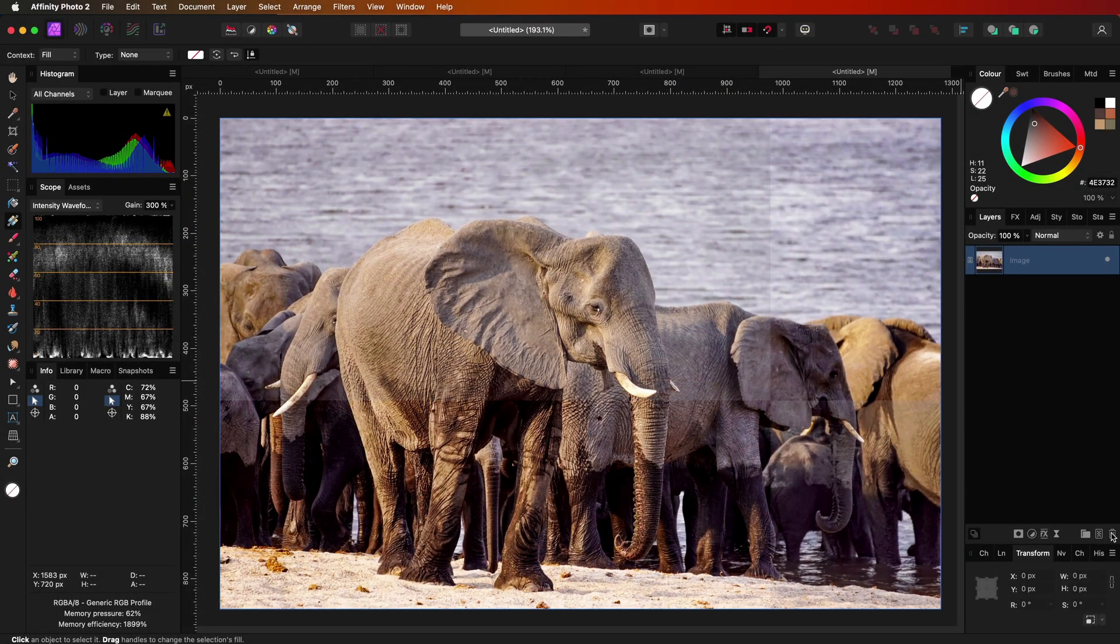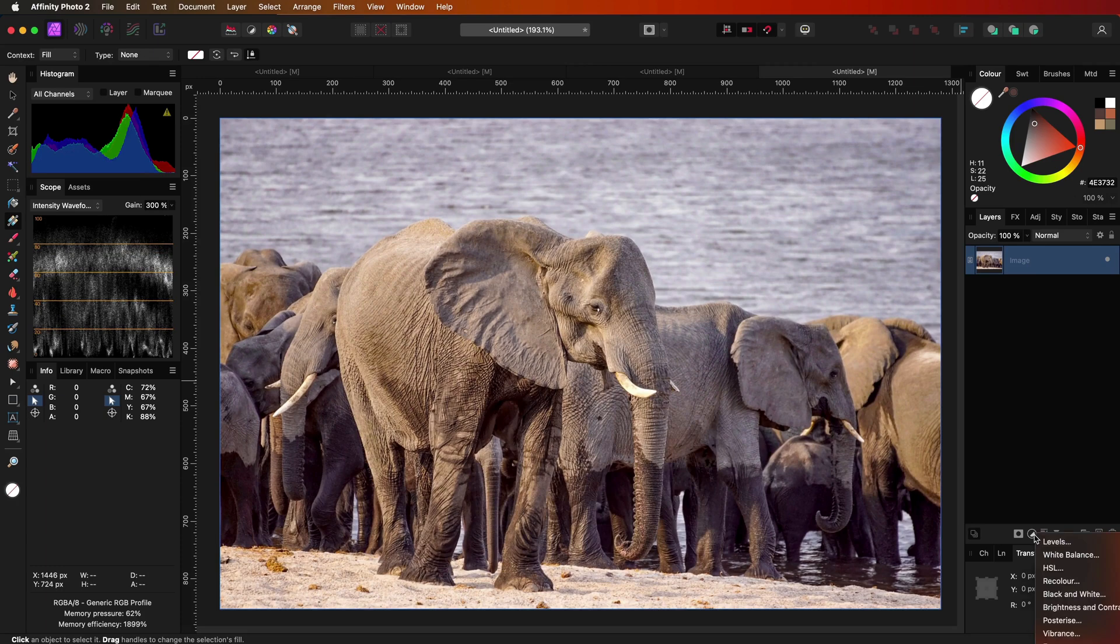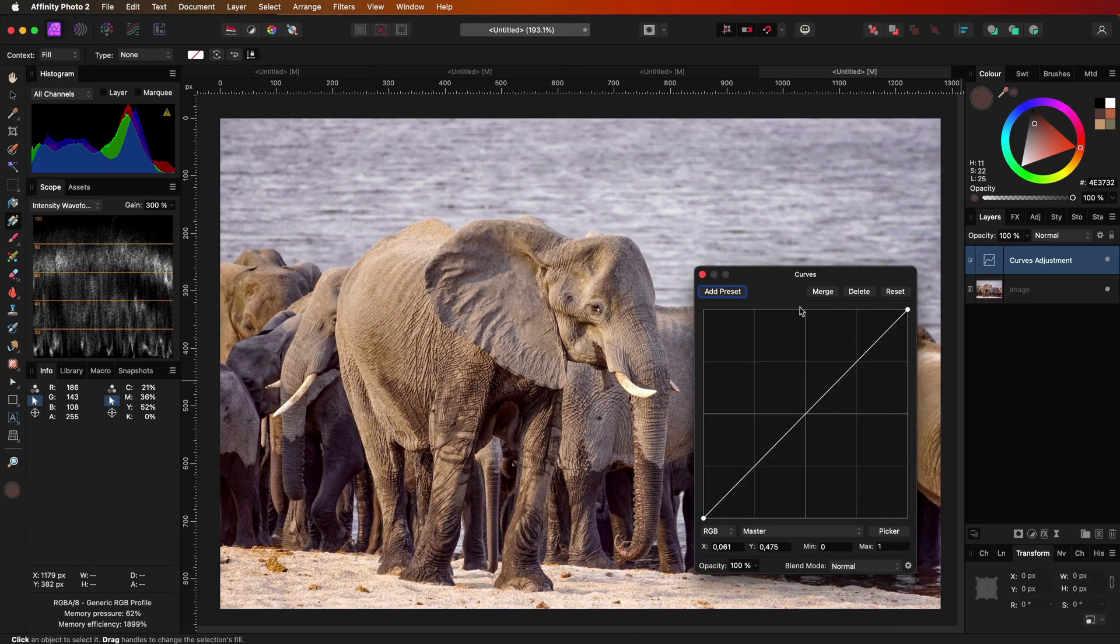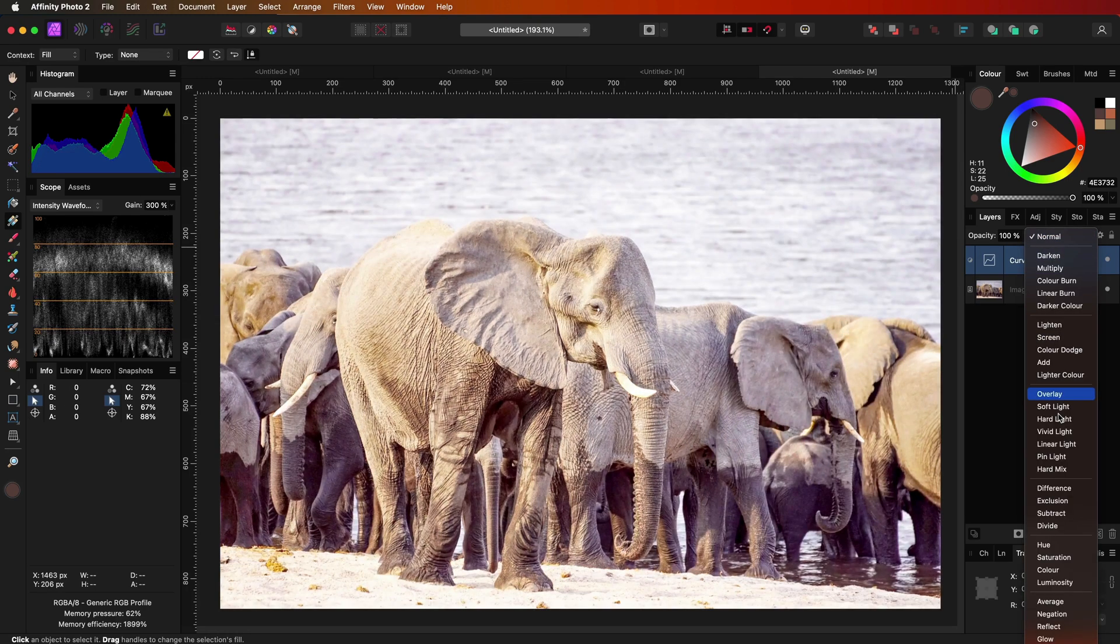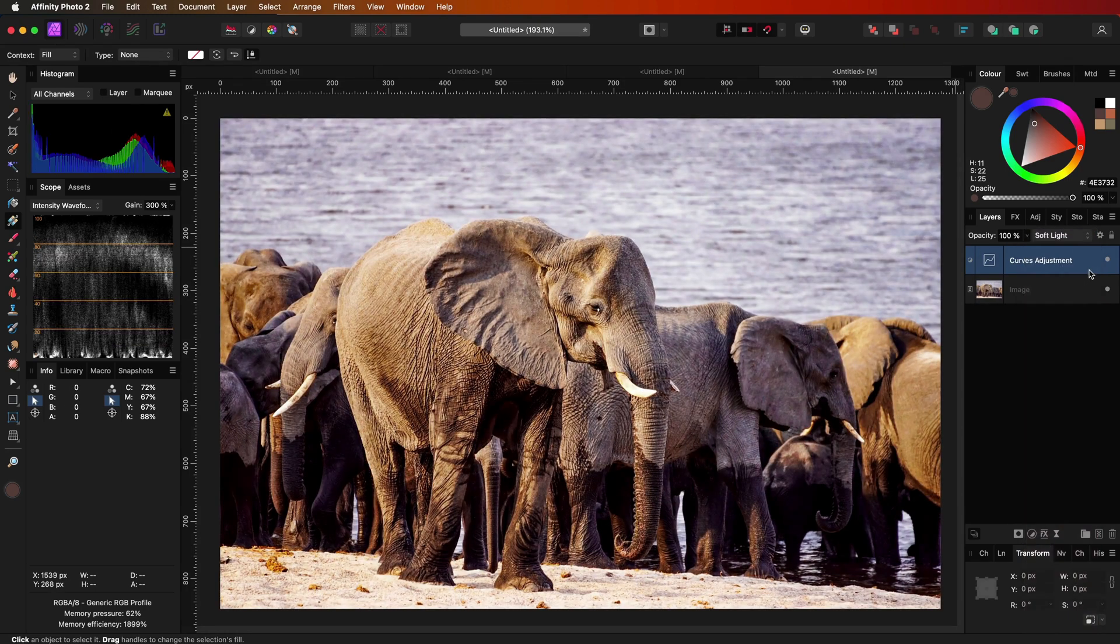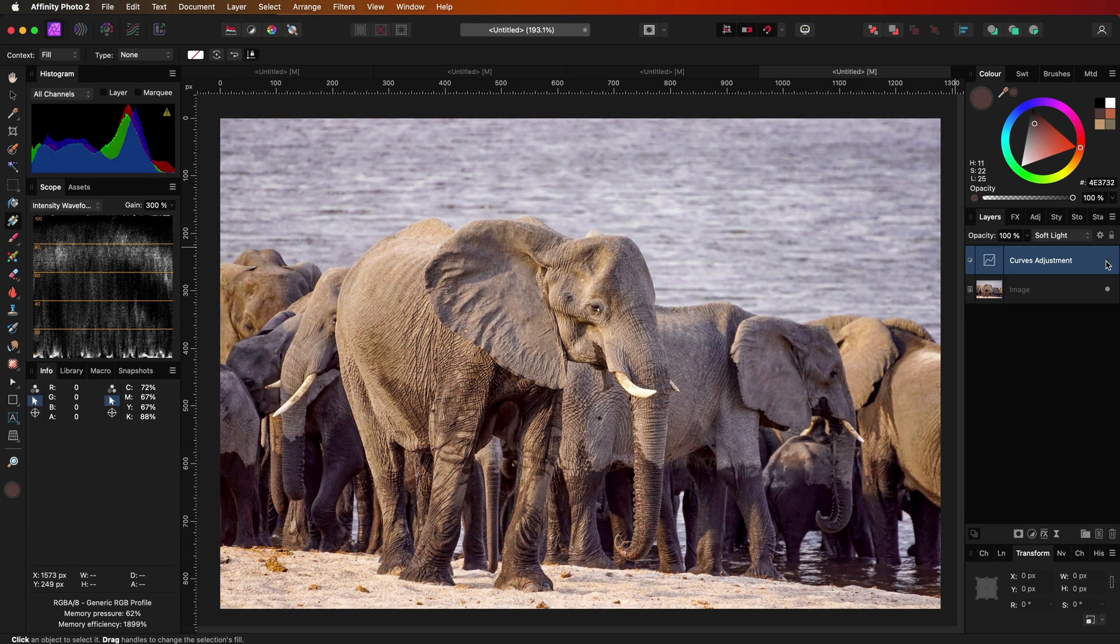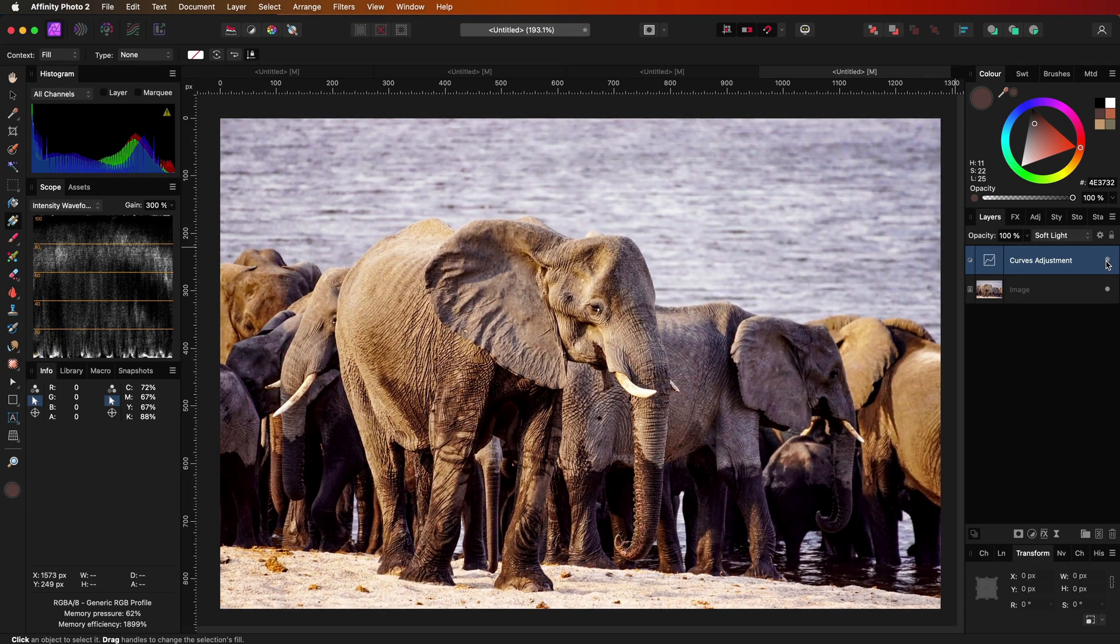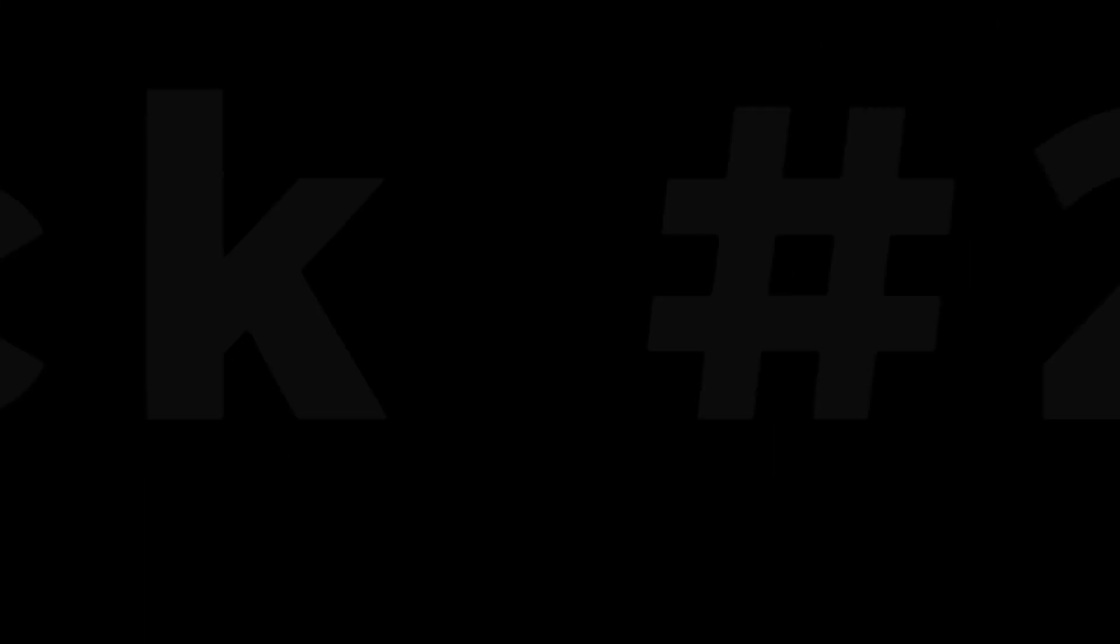Instead of duplicating the image layer, we can add a curves or levels adjustment on top. Without making any changes on the adjustment, we can just apply the soft light blend mode. As you can see, the end result is exactly the same, with the advantage that this has a smaller impact on the file size when saving the file.